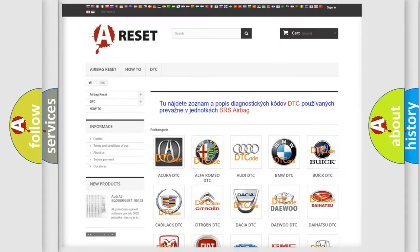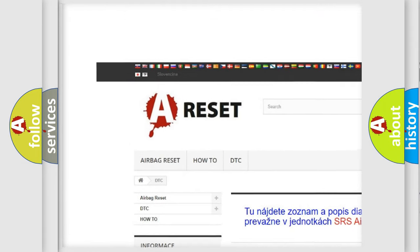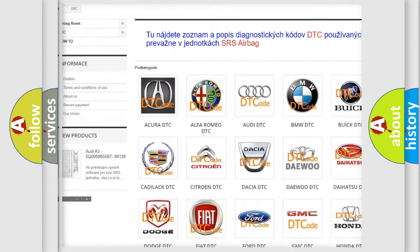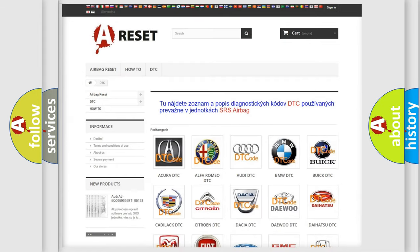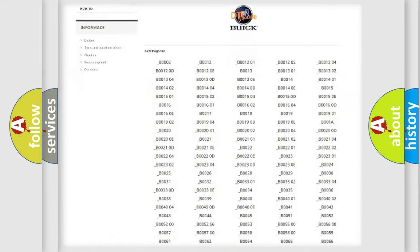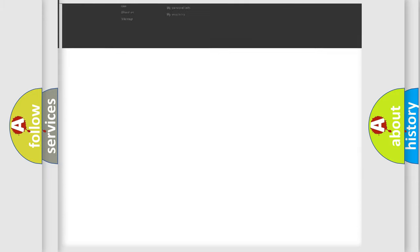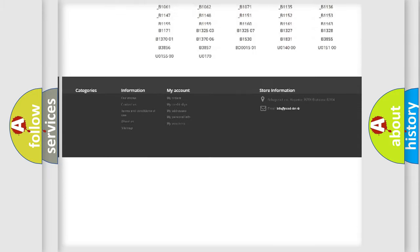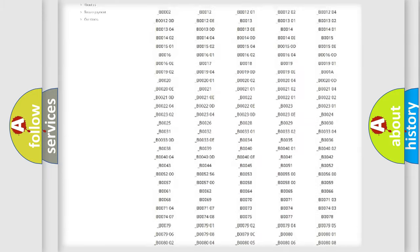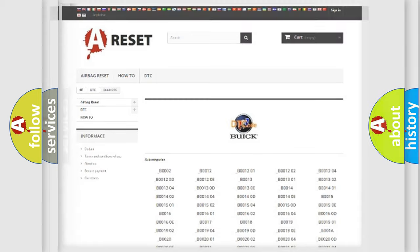Our website airbagreset.sk produces useful videos for you. You don't have to go through the OBD2 protocol anymore to know how to troubleshoot any car breakdown. You will find all diagnostic codes for Buick vehicles and many other useful things.